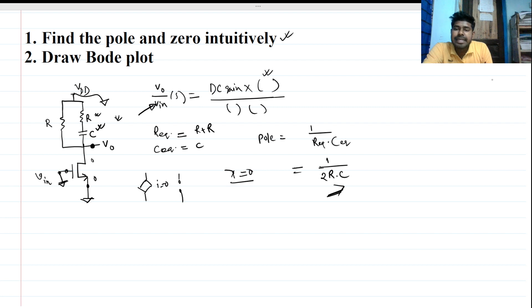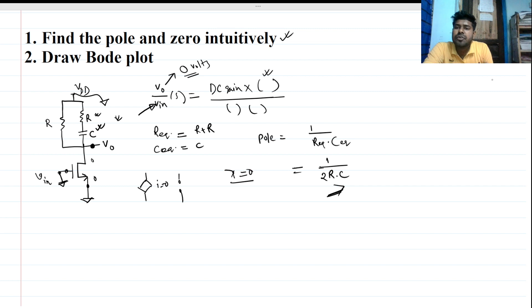To find the zero, V_out will be zero volts. There are three or four different ways to find the zero, but here I am using two conditions.